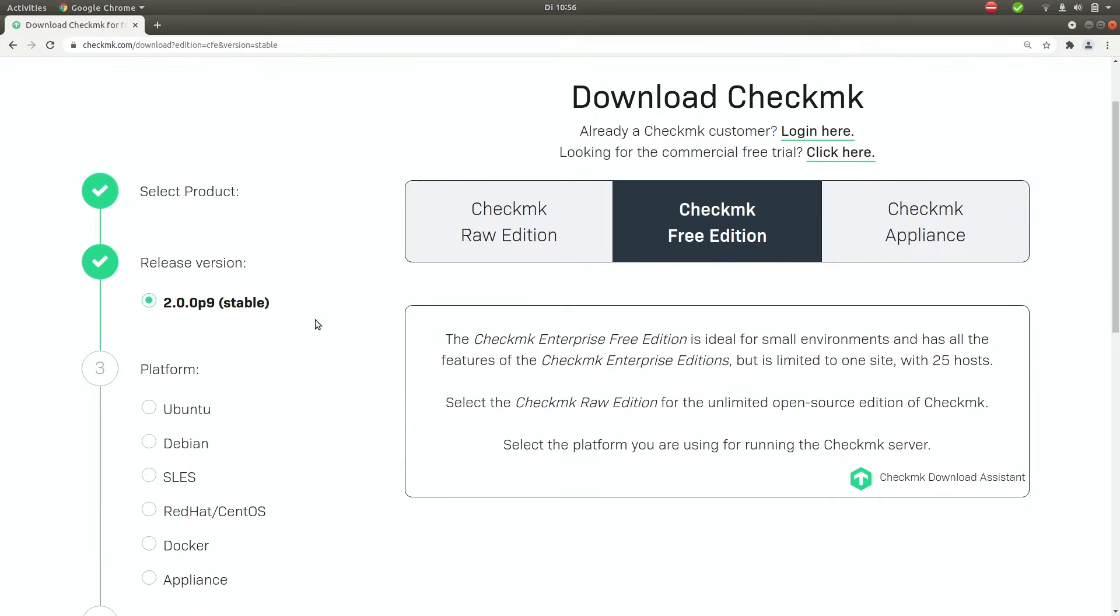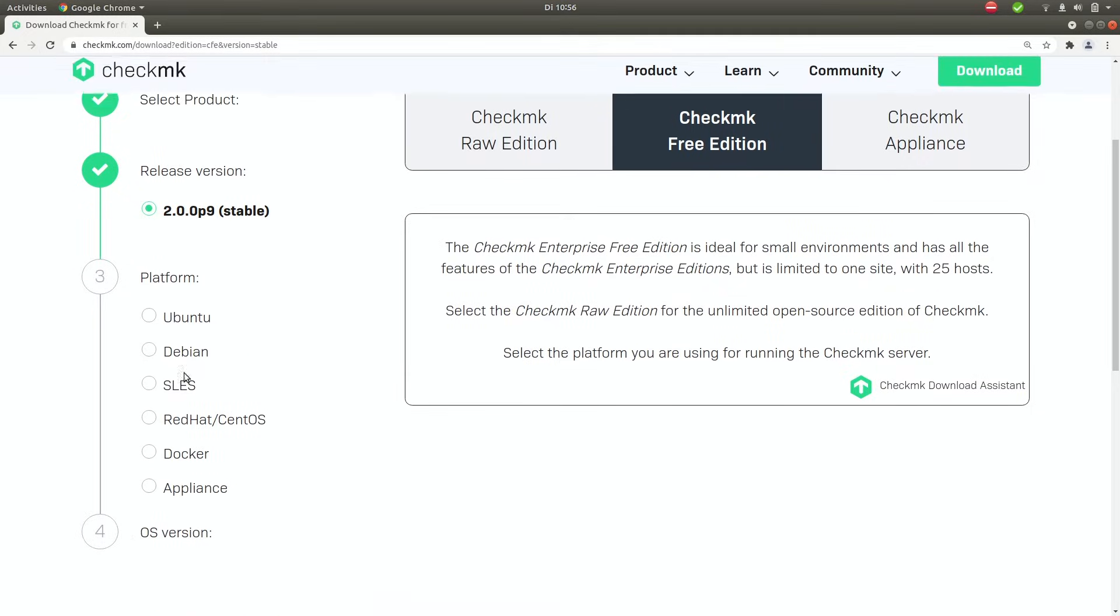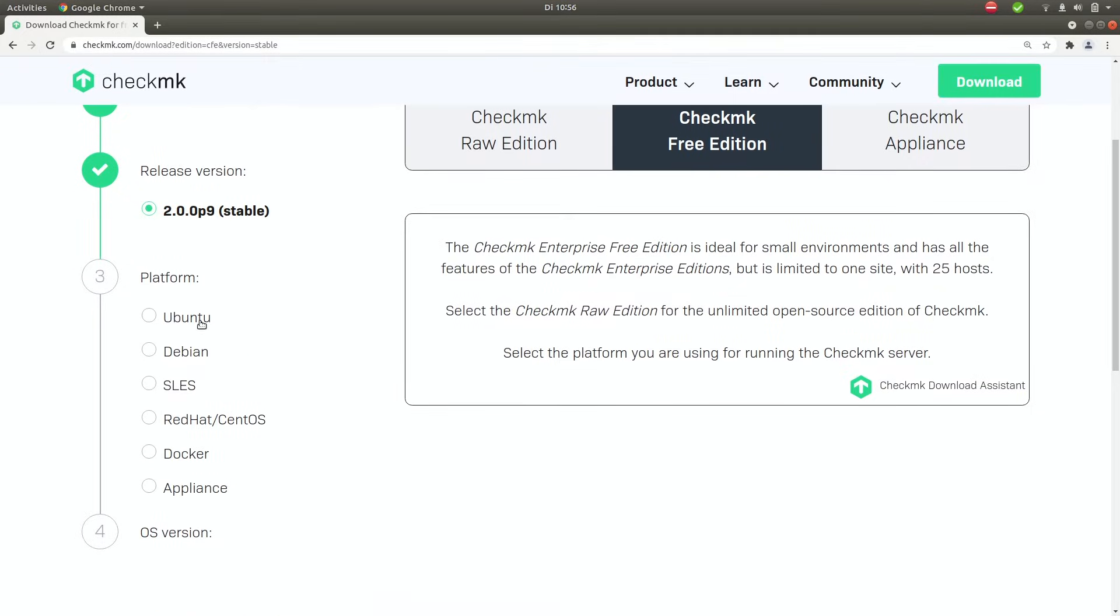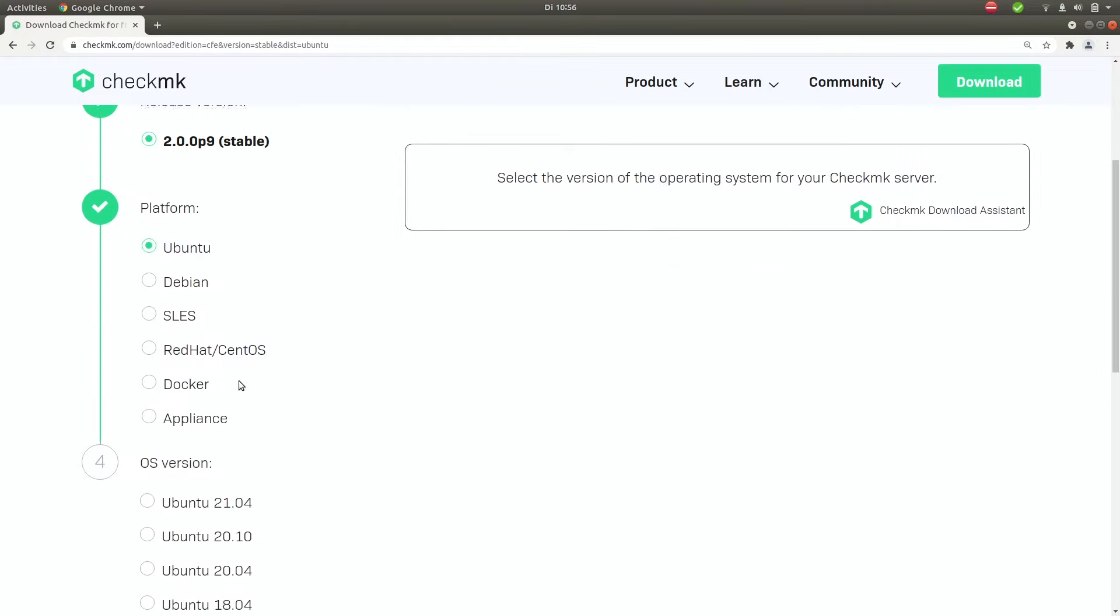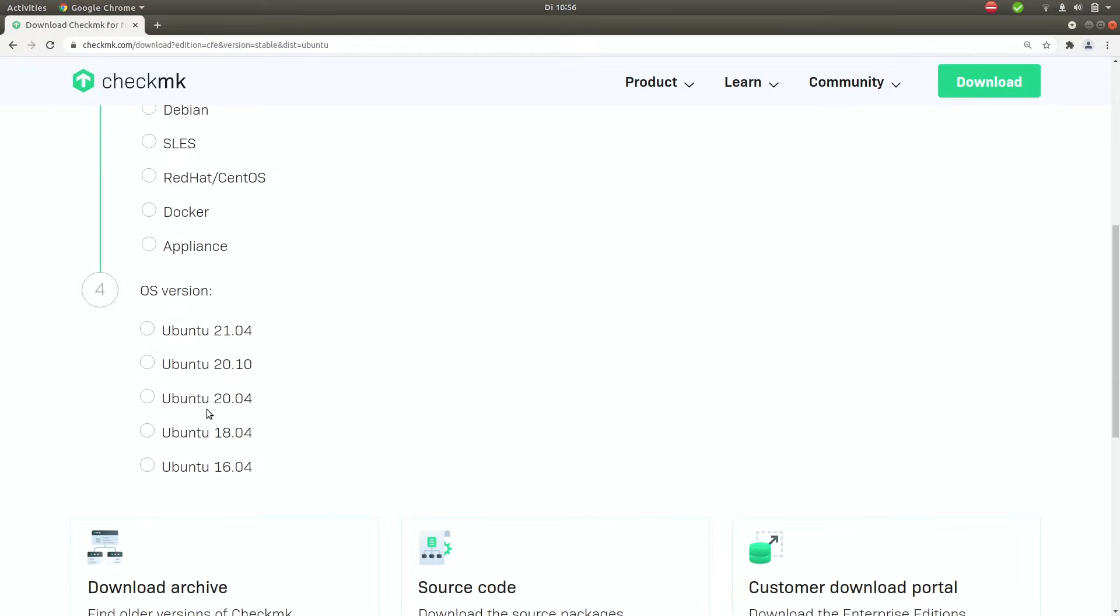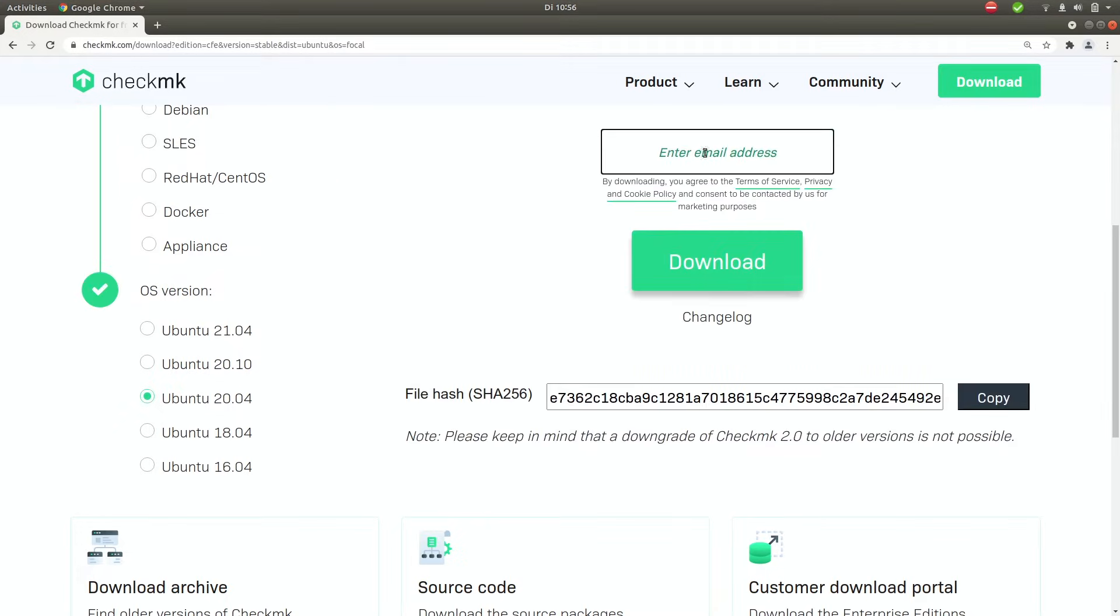So what you have to do next is select the platform. In my case that will be Ubuntu and the version of Ubuntu that I have installed is 20.04. So let's select that.